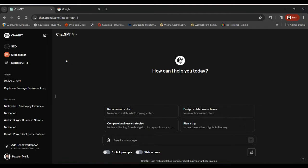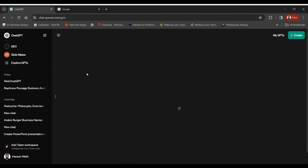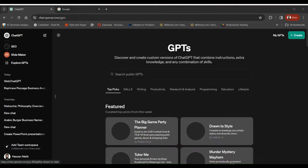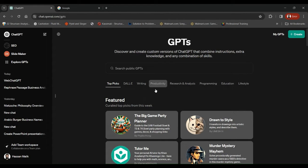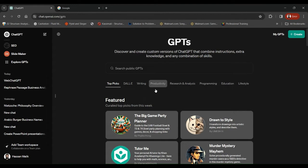So if you're a ChatGPT-4 user or Plus subscriber, you need to click this Explore GPTs tab, and here in the list of many GPTs you are going to find Slide Maker in the Productivity tab.